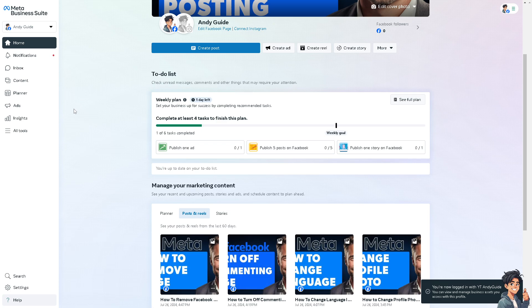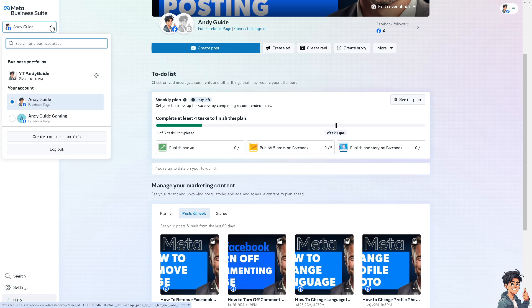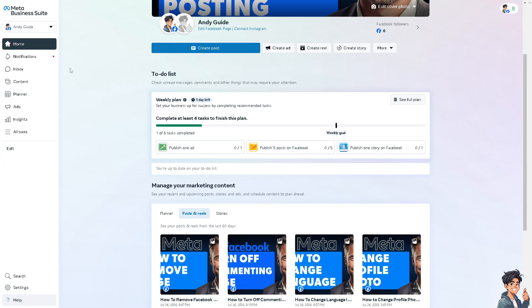From here, as you can see, just choose the Facebook page that you want to remove. For example, this one—just click on it and click on the cogwheel icon or gear icon.